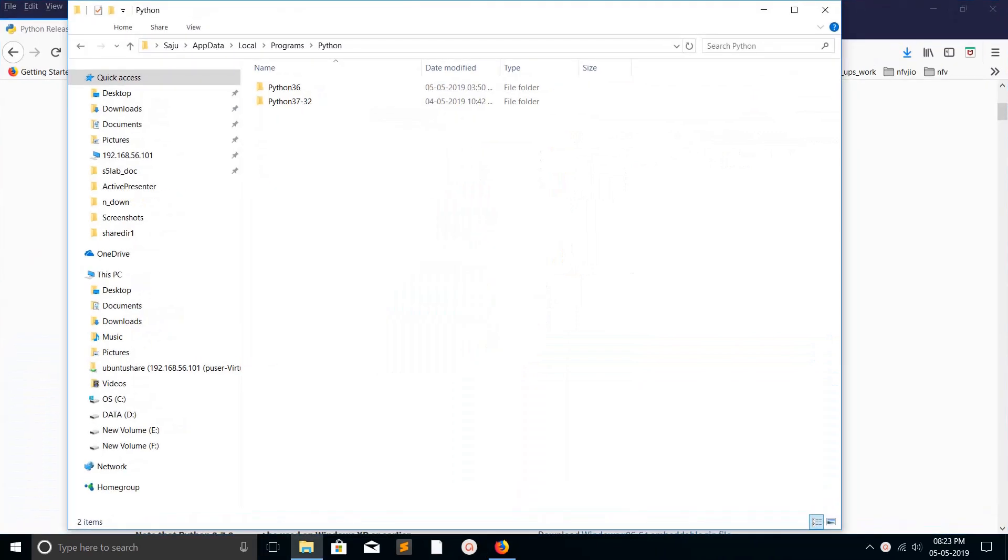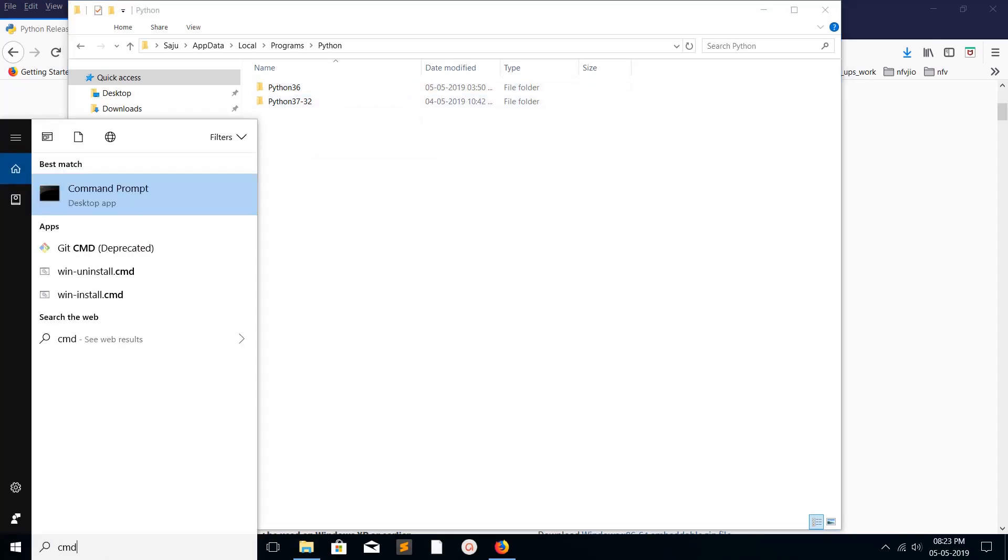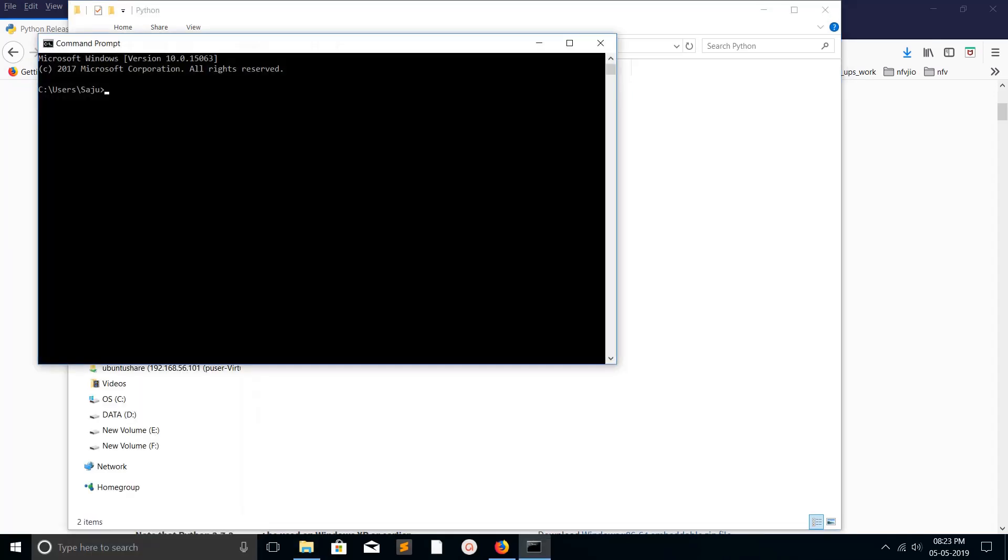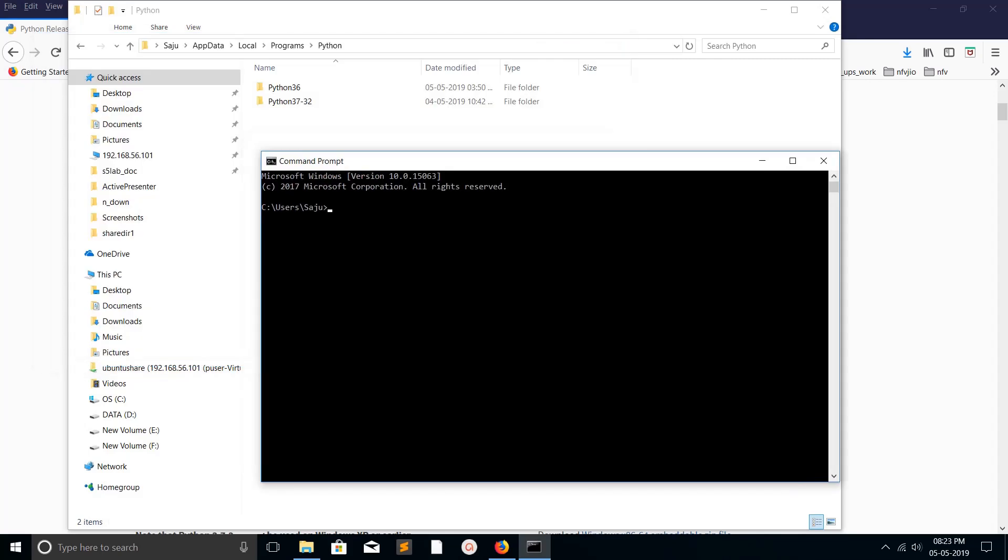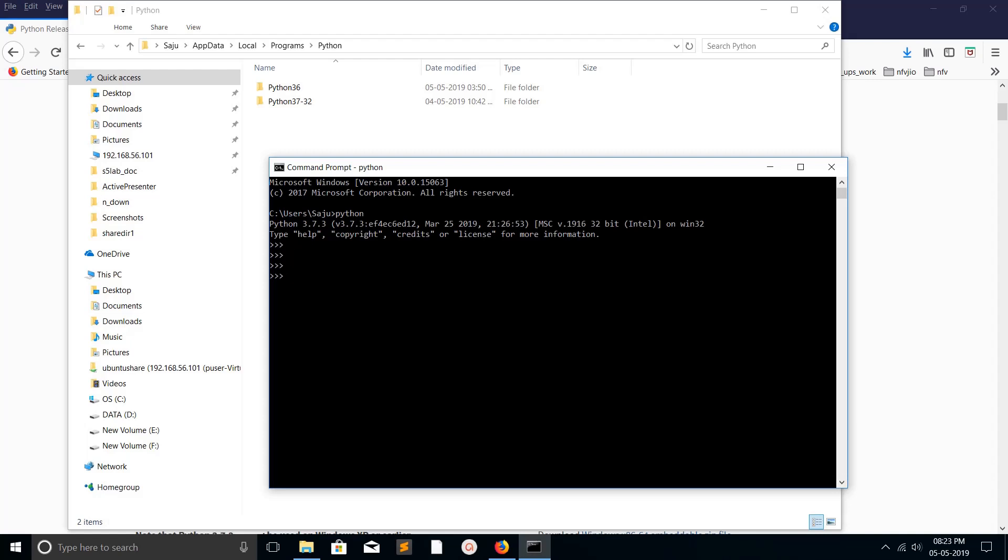In my system, I already installed two versions of Python: Python 3.6 and 3.7. Let me open command prompt and type 'python'. You can see it printed Python 3.7.3, that is because right now 3.7 is activated in this system.